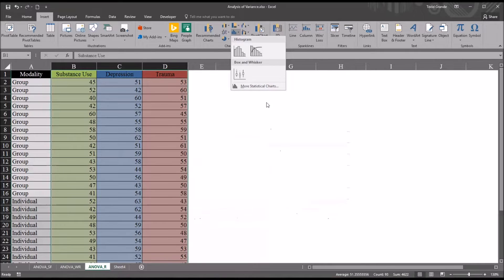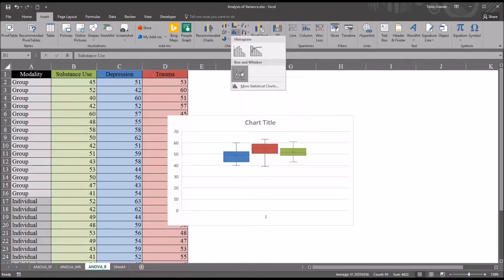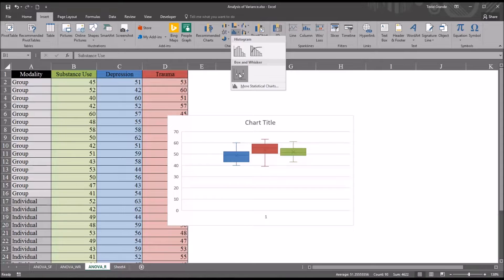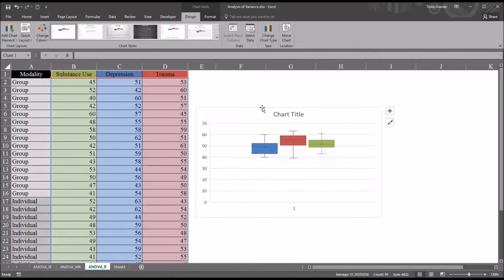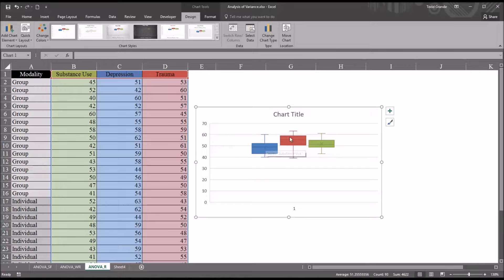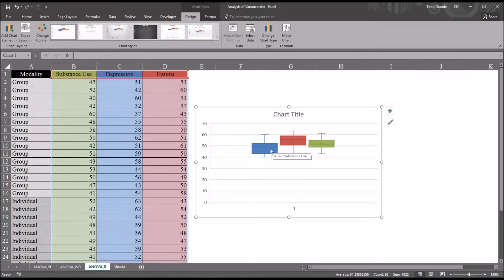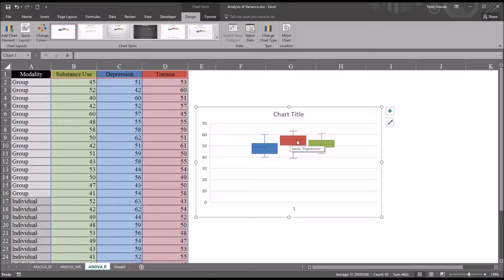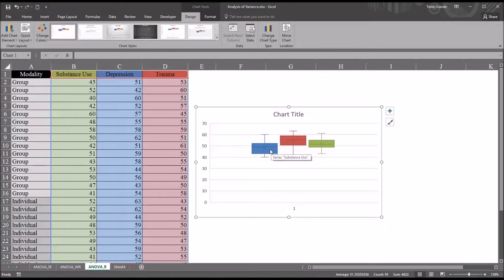I'm going to go to Insert Statistic Chart. You can see I have the histogram option and the box and whisker option here. I'm going to go with box and whisker. We also refer to this as a box plot. And you can see it provides information on the substance use, depression, and trauma scores. We'll look at the interquartile range, and that's the range that's depicted by the rectangle here.